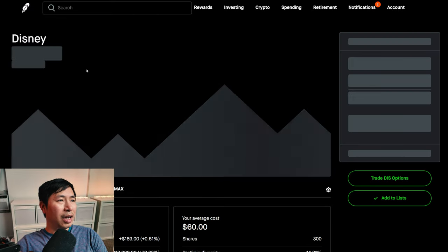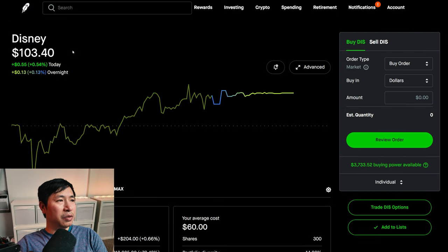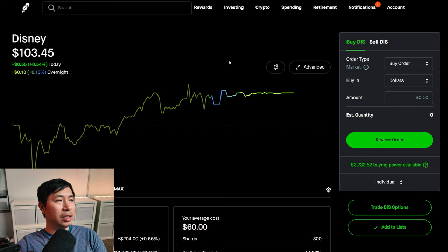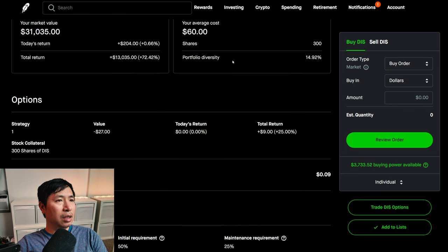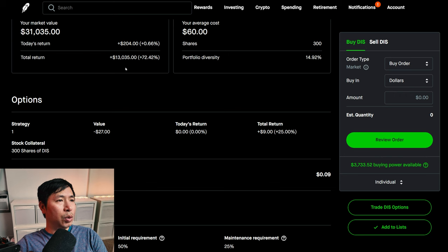I have 300 shares of Disney. Disney is at one hundred three dollars and forty-five cents. My average cost sixty dollars. My total return thirteen thousand thirty-five dollars.